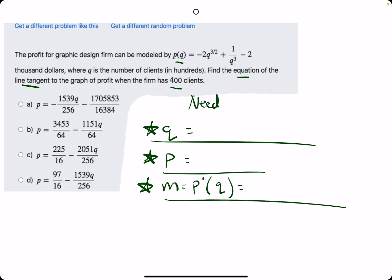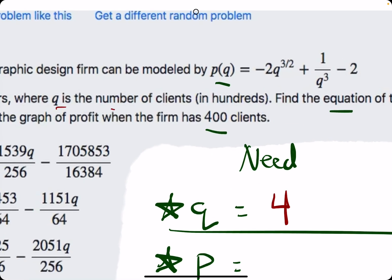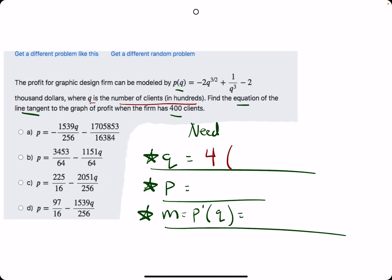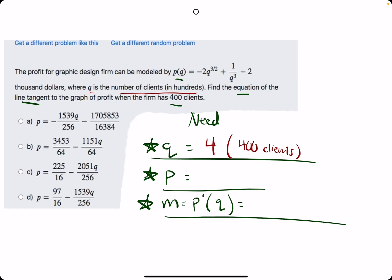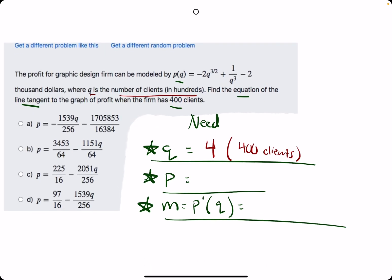So q is, in this case, 4. Why is it 4? They say the firm has 400 clients, but they mention that q is the number of clients in hundreds. So 4 represents 400 clients. So q equals 4. We plug in 4 into this function to get p.